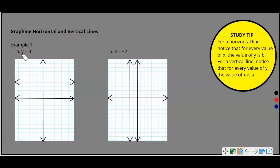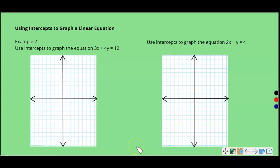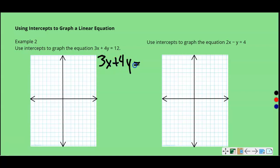So remember in the definition it said X and Y can't both be zero, but one of them can be zero — that's where the horizontal and vertical lines come from. There would be no X in the horizontal case and no Y in the vertical case. Example 2: using intercepts to graph the equation 3X plus 4Y equals 12. We're going to use the intercepts to graph this linear equation.